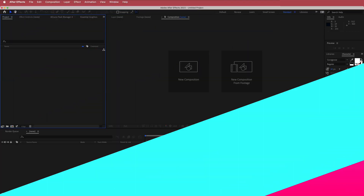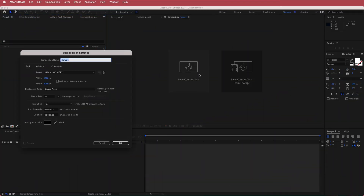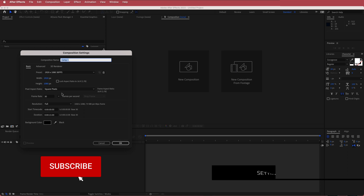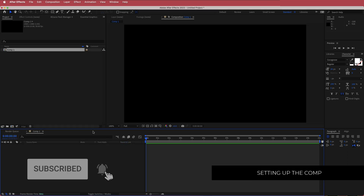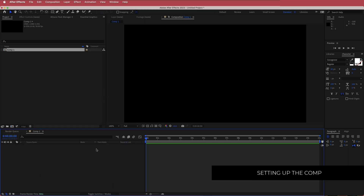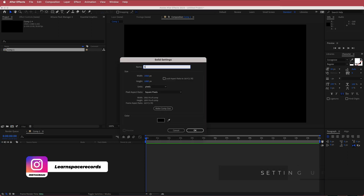The first thing we have to do is create a new composition — 1920 by 1080 pixels, 30 FPS, at a duration of about 15 seconds. Press OK. Once we have that, the next thing we need to do is create a new solid, and I'm just going to call this 'Sphere'.